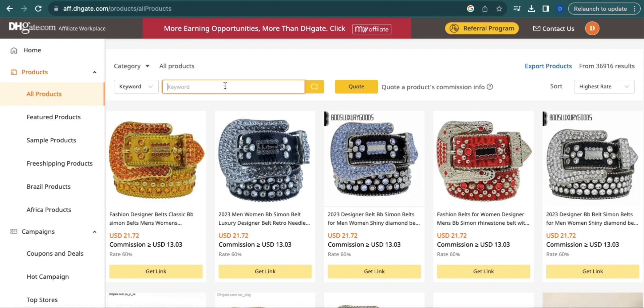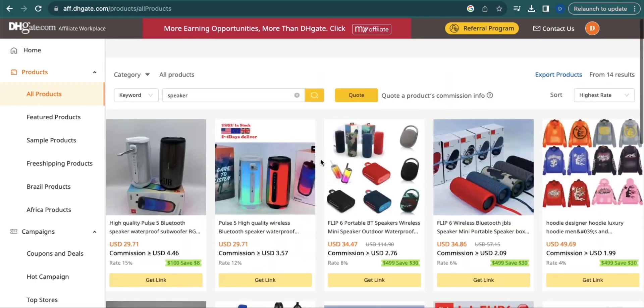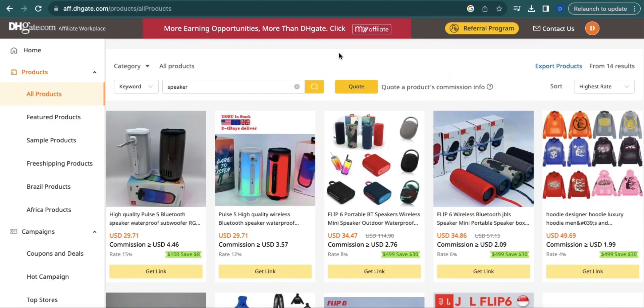Say for example, I want to promote a speaker. By scrolling down, you will find products that you can promote on your website or social media accounts. In every product, you will see the product price and your commission. It is important to select a product that will give you a good commission and that you are willing to promote.